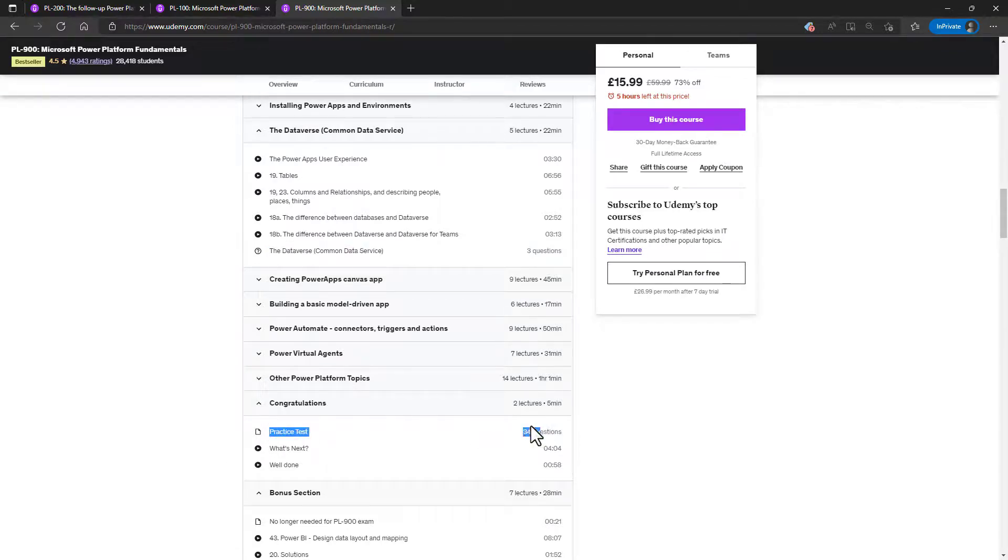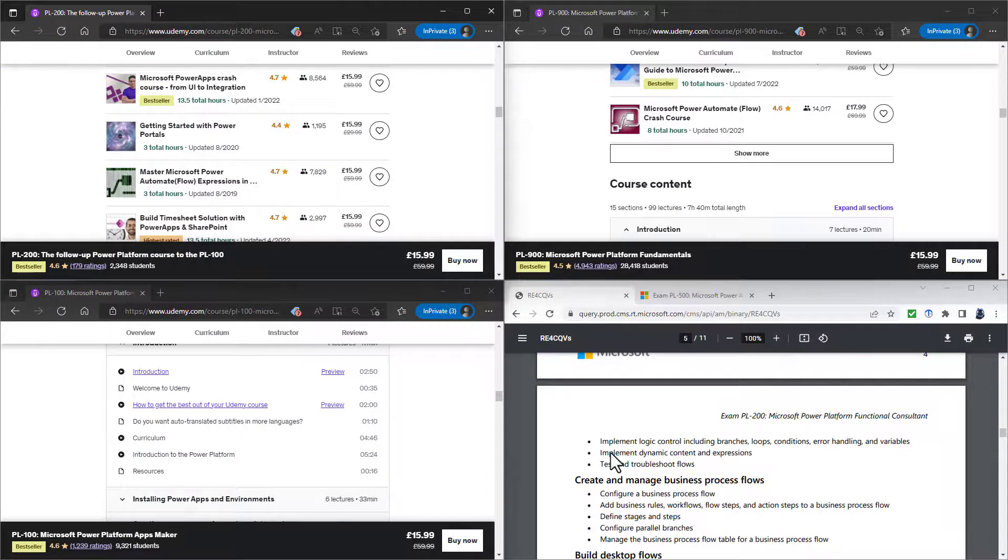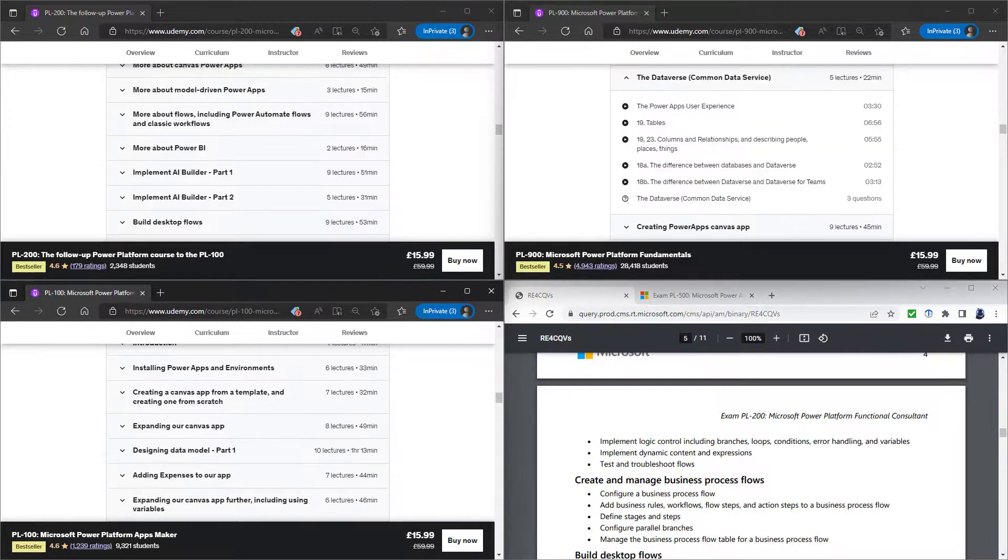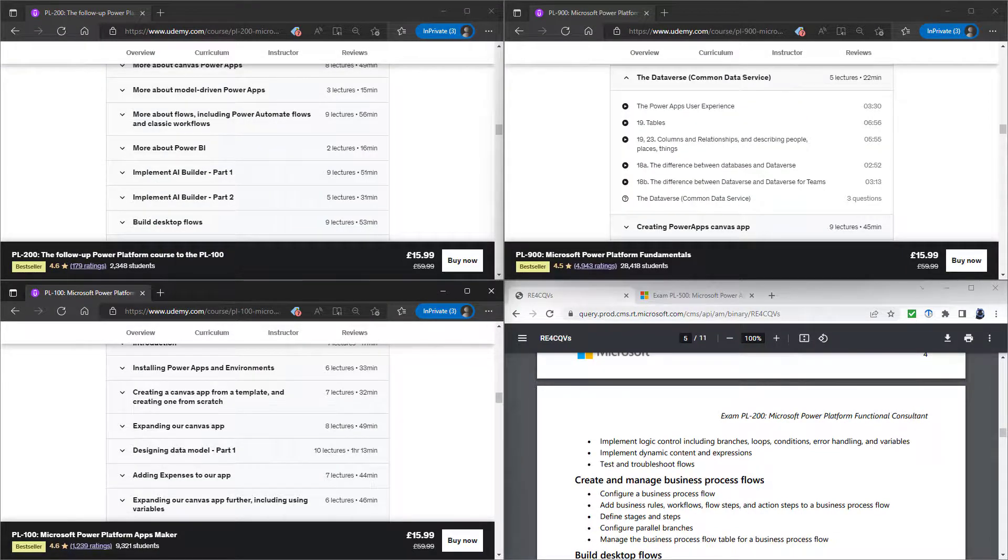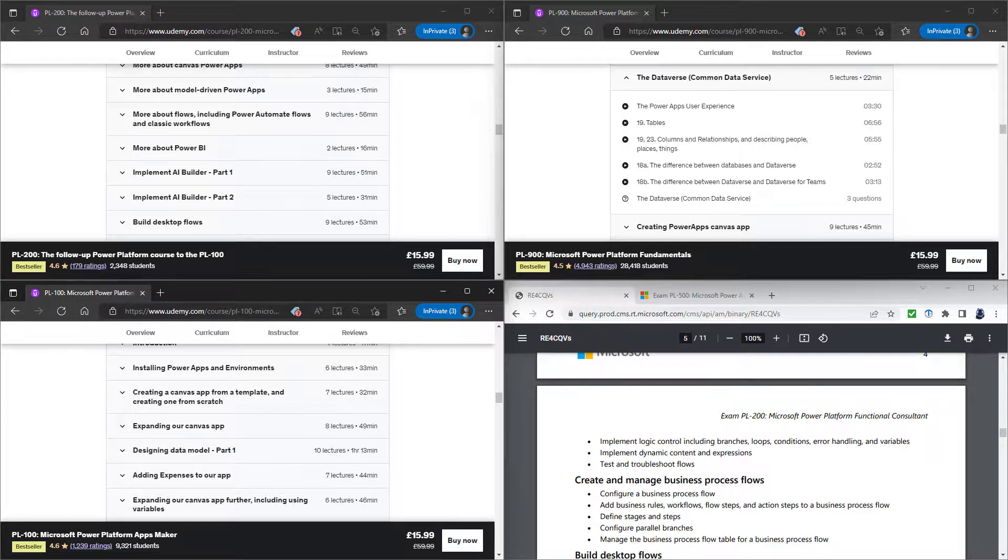There are quizzes as we go through these courses, and a practice exam so you can be sure that you are learning. There are links to all of my Power Platform courses in the description to this video. Or why not go to my website, idodata.com.